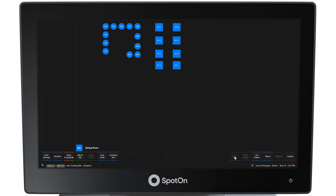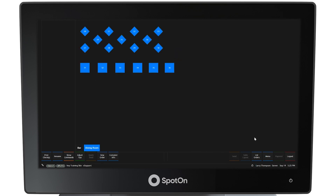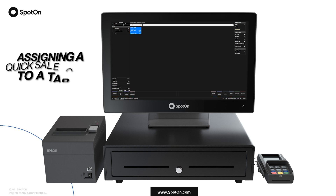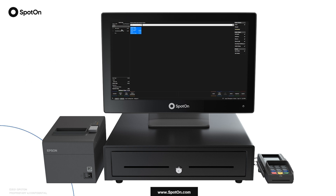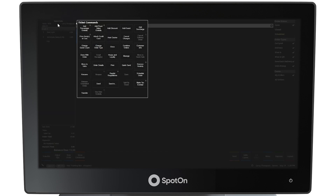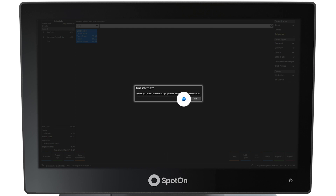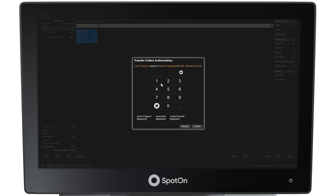The screen then returns to the table layout. This order has not yet been associated with a table. To view this order, select the List Orders button at the bottom right side of the screen, then select the order when it appears. The far upper left portion of the left panel shows that this is a Quick Sale. Assigning a Quick Sale Order to a Table. To assign this order to a table, select the area below Quick Sale and the Ticket Commands menu will appear. Select Transfer to transfer this order to the server serving the table where the guests will be sitting. To transfer tips, select Yes at the prompt. Transferring orders requires manager approval, so a manager pin must be entered.